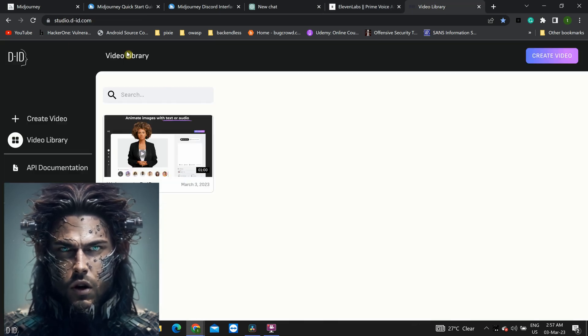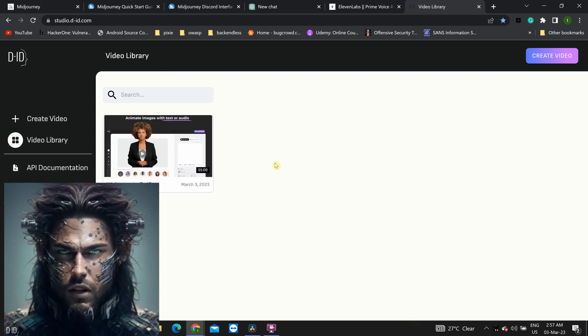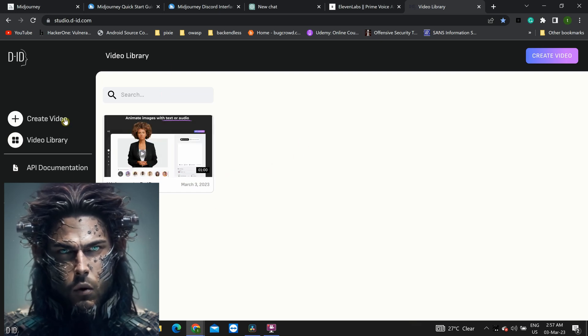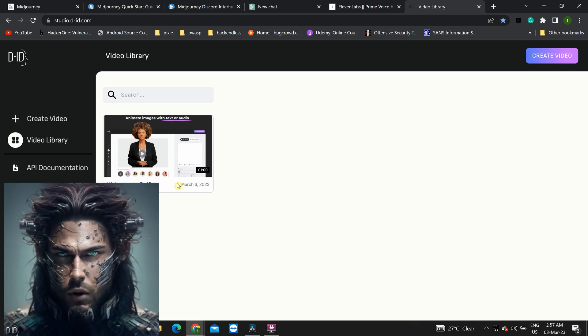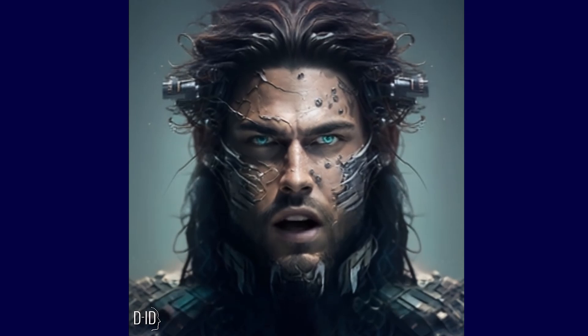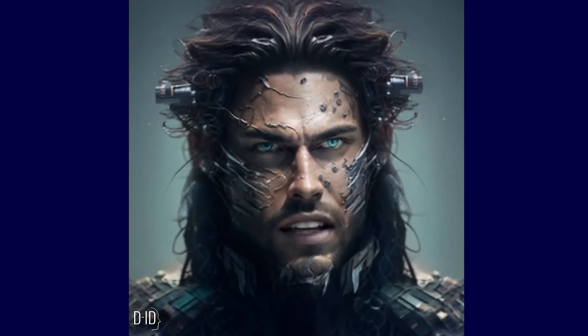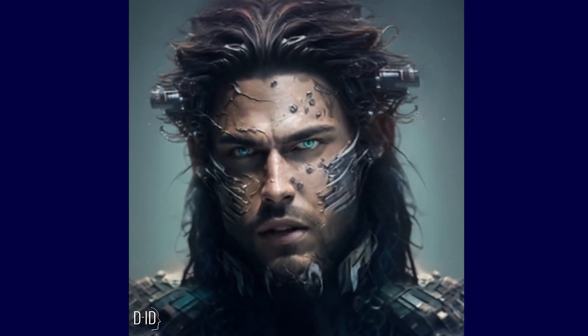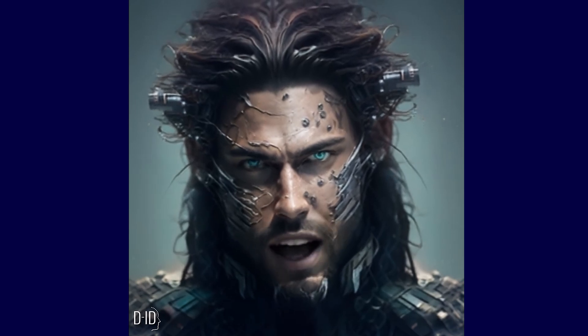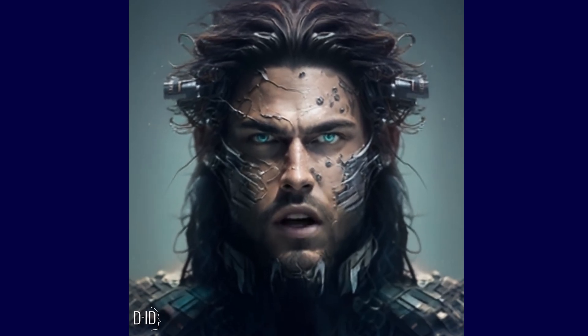Last but not least, we have Studio DID Video Maker. This tool allows us to combine all of our hard work into a polished and professional video that's ready to share with the world. With Studio DID Video Maker, we can add special effects, animations, and transitions to make our AI avatar truly come to life.